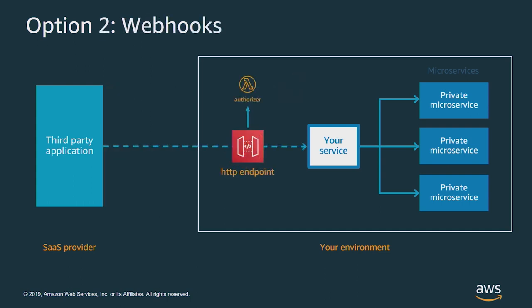In the second case, if your SaaS provider supports it, you can use webhooks and this is a much better choice. In this case, you provide the SaaS provider with an HTTP endpoint. They can post or get to that endpoint when new information is available. You can use a custom authorizer to validate the calls. Now the data you're receiving is much closer to real time.